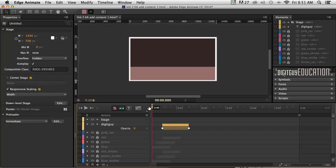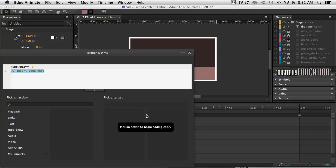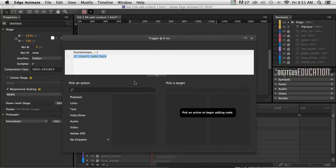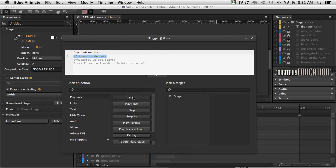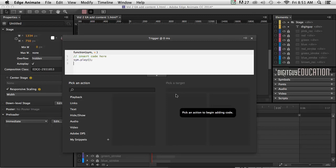make sure my playback head's there. Click on trigger like that. Click on playback and this time I want play and then just double click on stage like that.